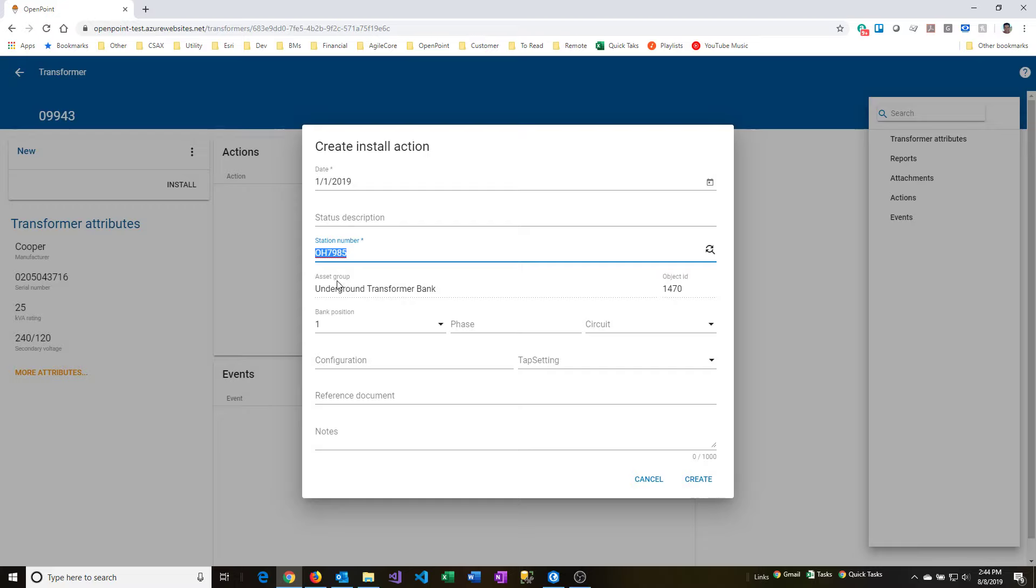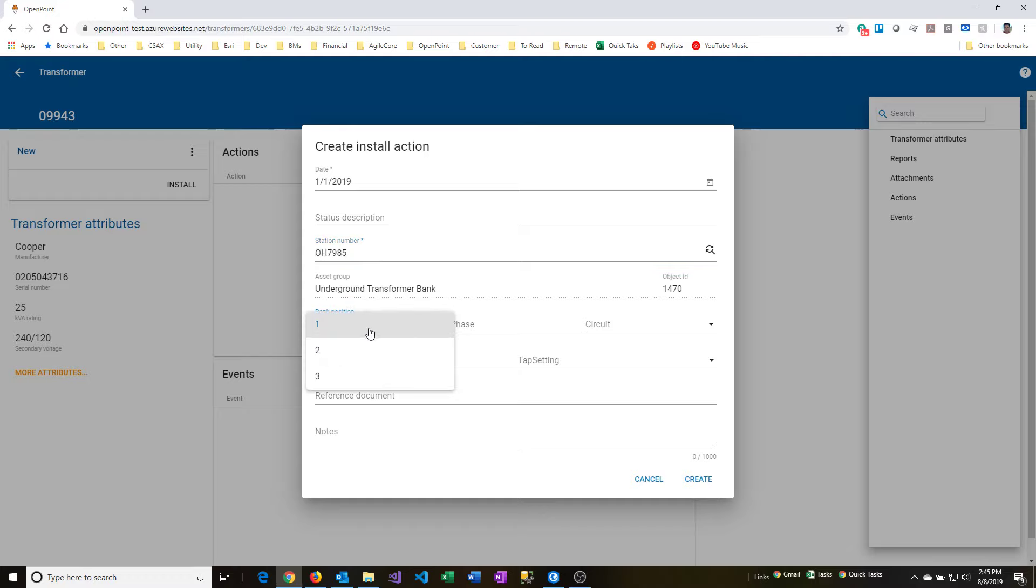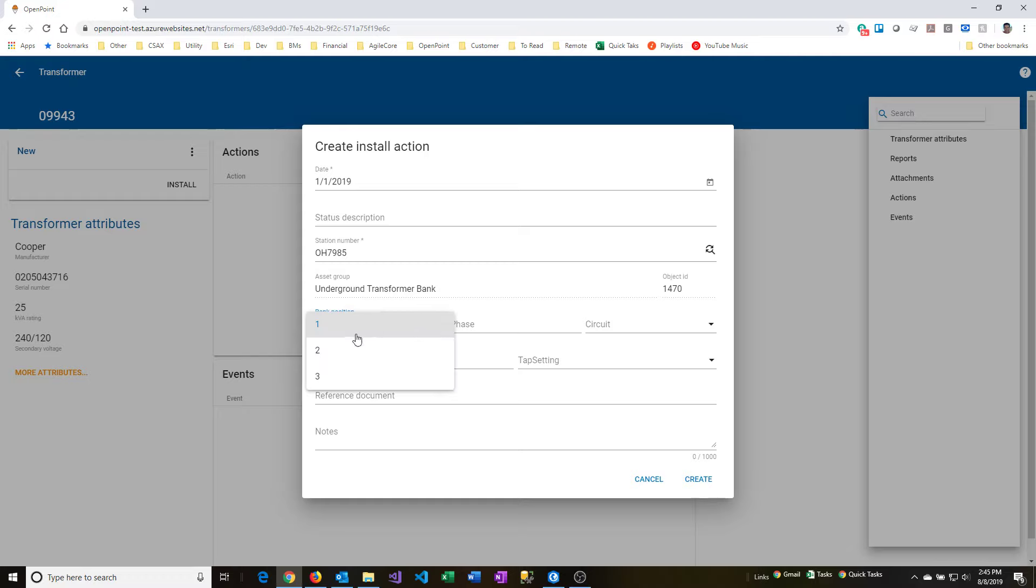You can also see that it selected the asset group and the object ID. It populated that for us automatically, and those are read-only at this point. So from there, you type in or select a bank position, so one, two, or three. If this was a bank of transformers and there were three separate ones, you would need to define separate and distinct numbers for each one of those transformers.